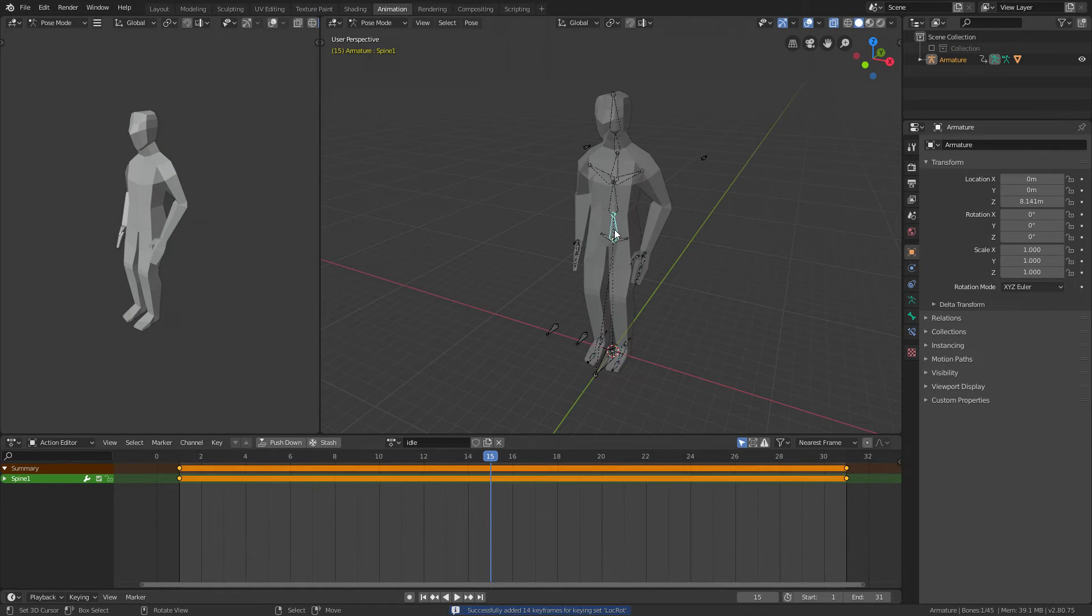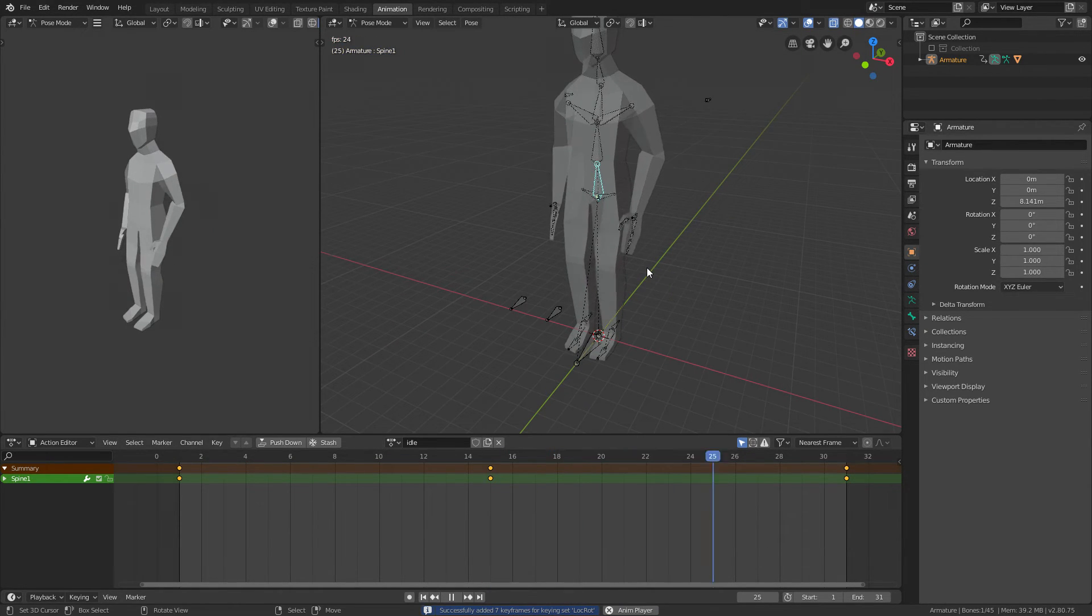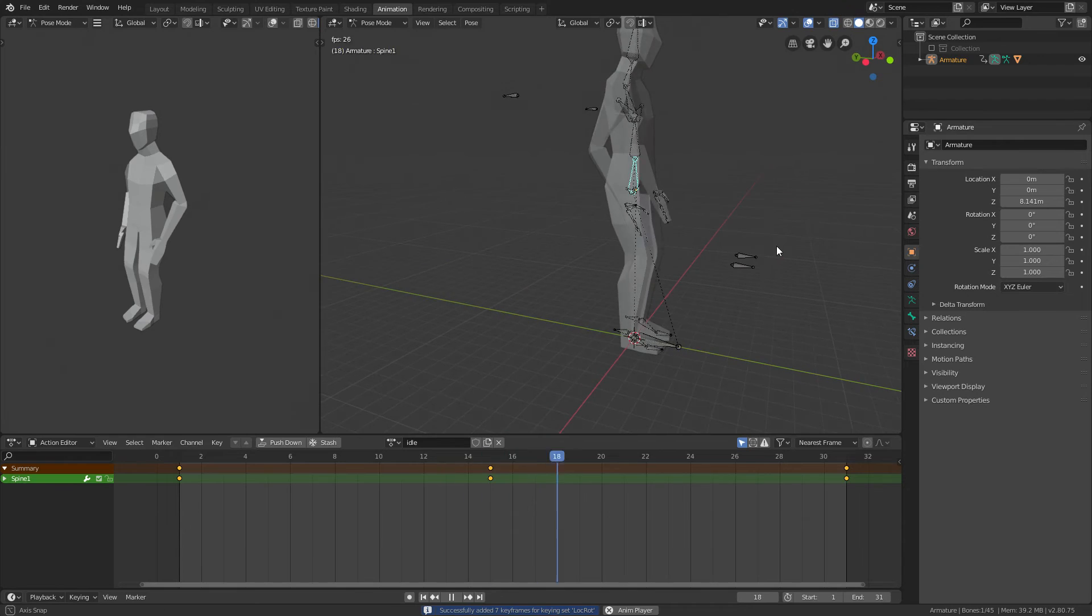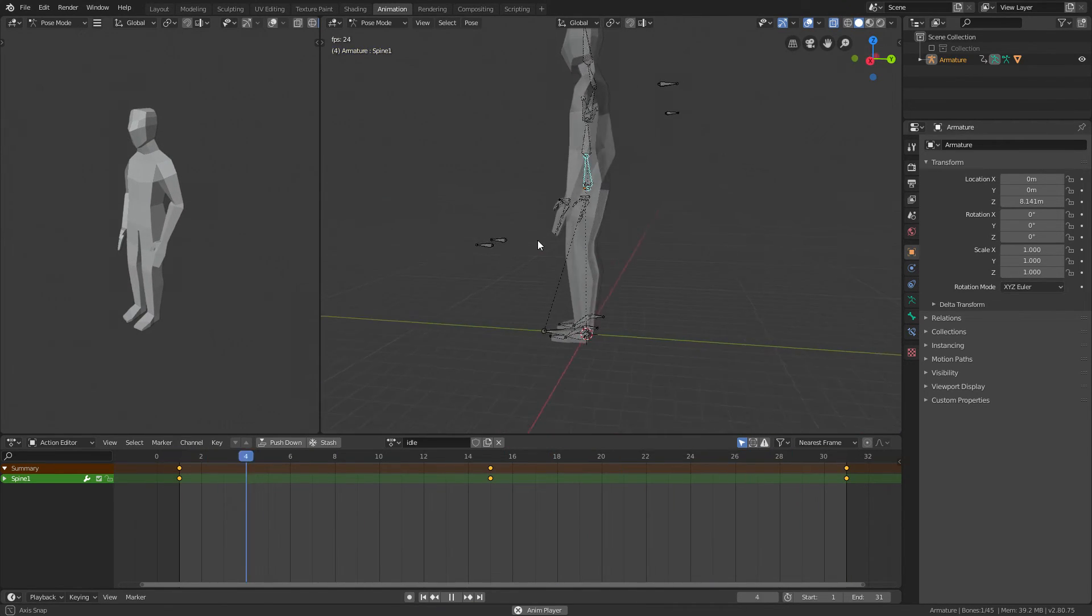Make sure you press I on this bone too, so insert the keyframe. Play it now—this is a cool idle animation.